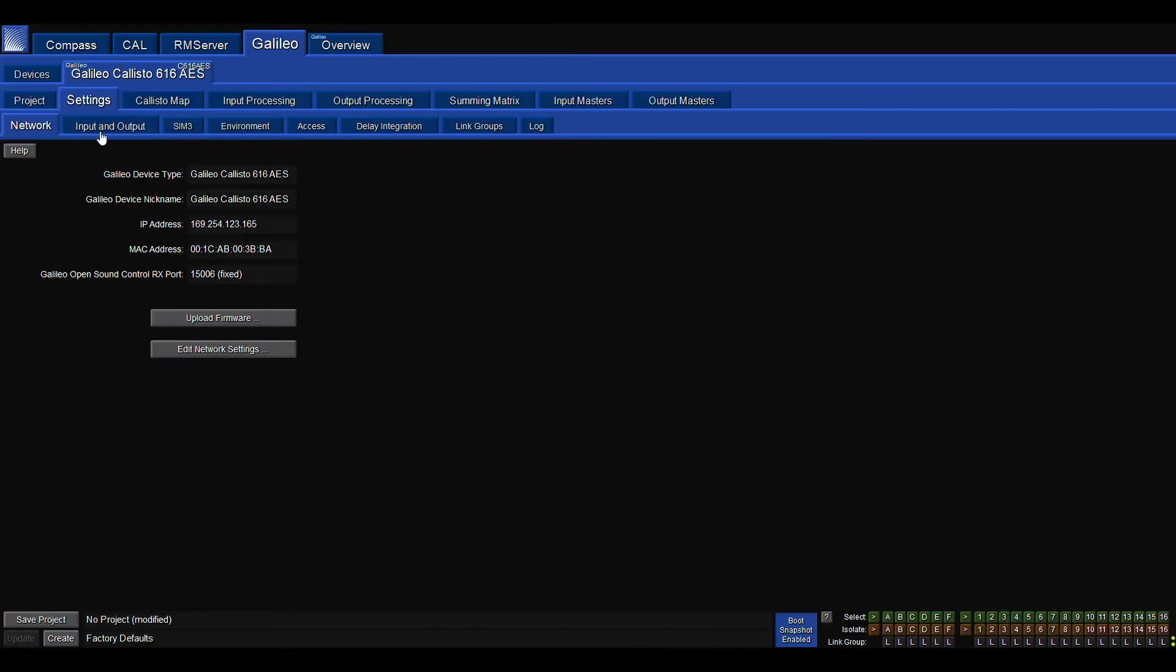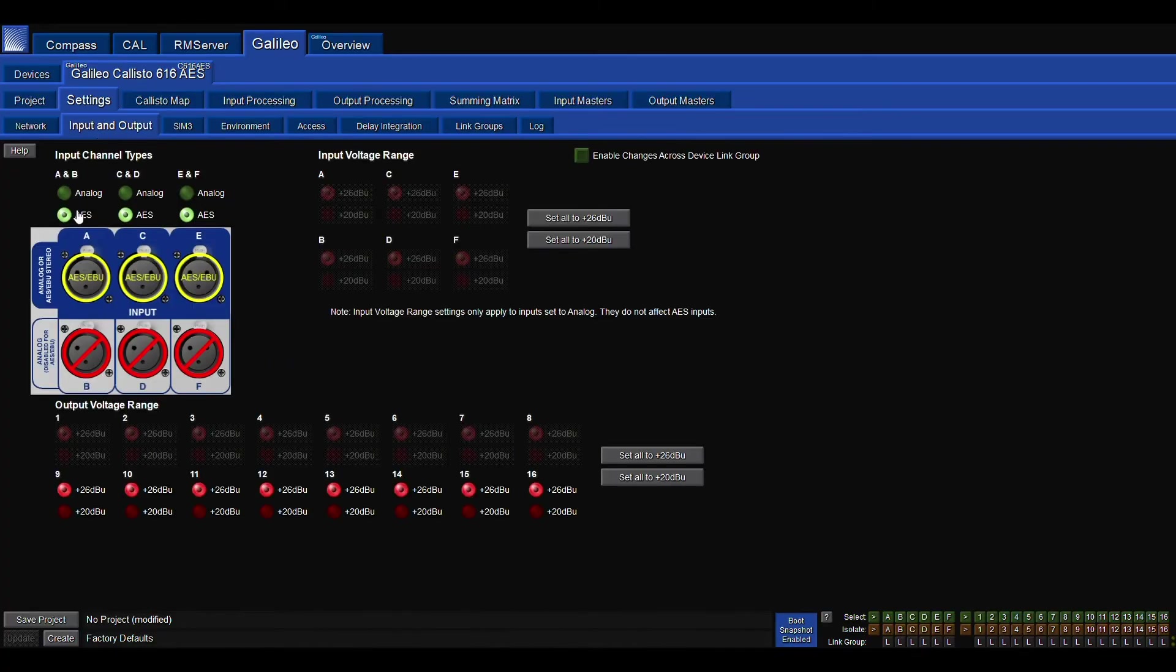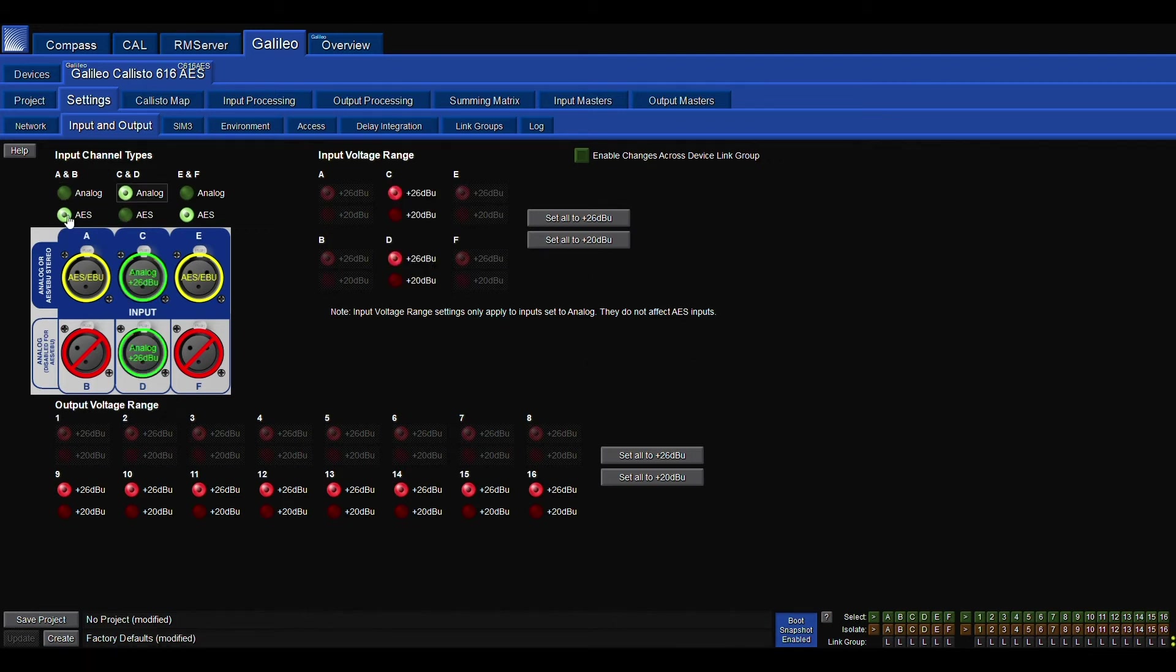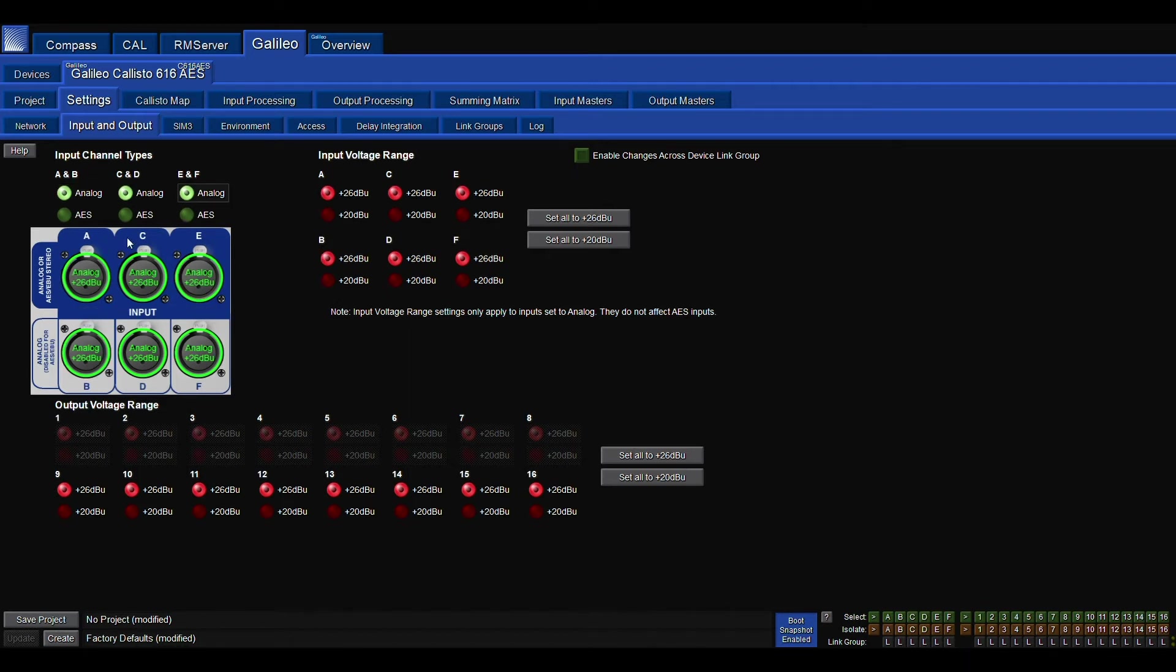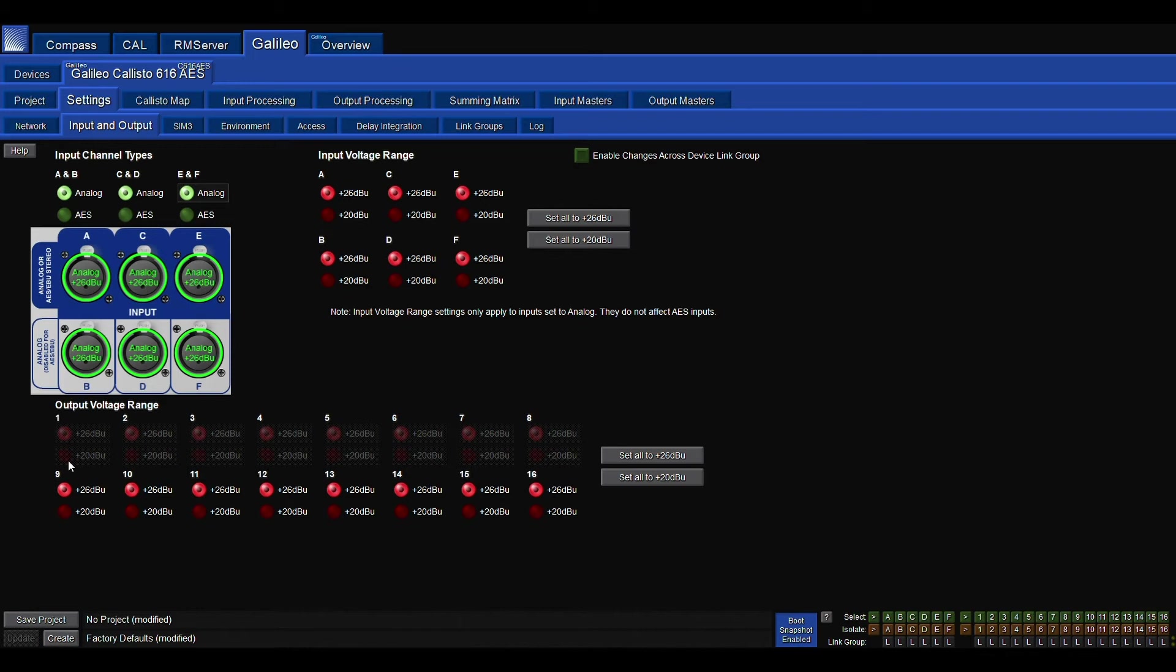Back into the Galileo, moving on. This is our input and output section. This is really important because this is where we can change our input channel types. So the top row ACE in blue, if you saw defaulted to AES and the bottom row BDF defaulted to analog. There's a little soft button above them. As you can see, you can click between analog and AES selecting that input channel type.